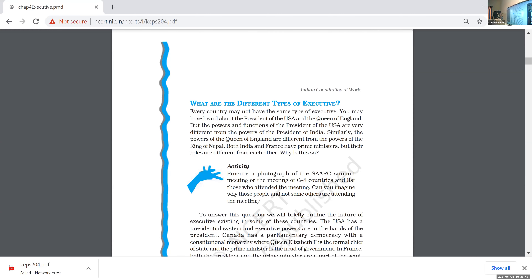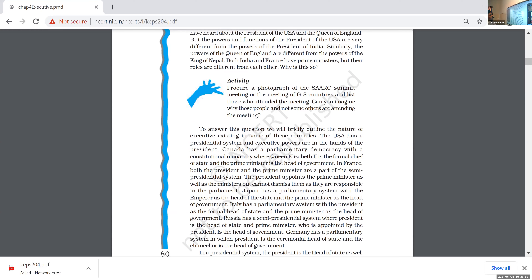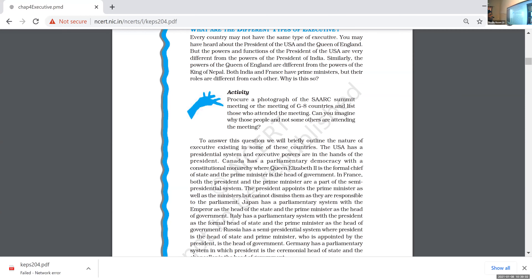What are the different types of executive? There is the presidential system, the parliamentary system, and the semi-presidential system. Every country may not have the same type of executive. The President of the USA and the Queen of England both hold executive roles, but the powers and functions of the President of the USA are very different from the powers of the President of India. Similarly, the powers of the Queen of England are different from the King of Nepal. Both India and France have Prime Ministers, but their roles are different from each other.